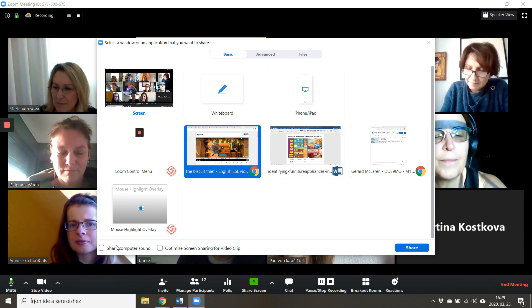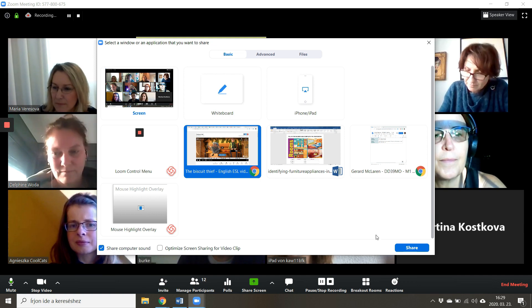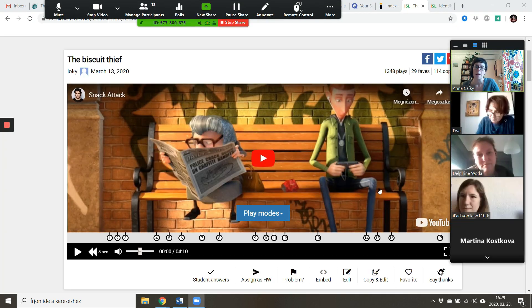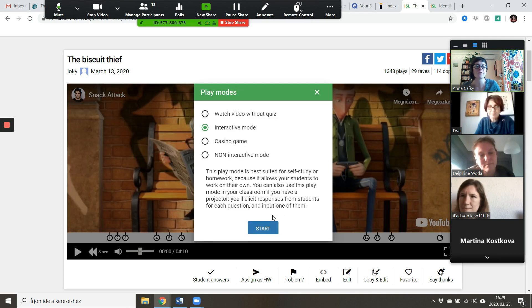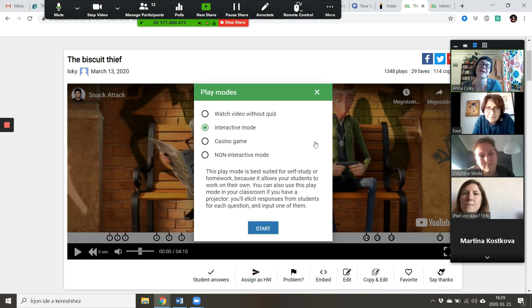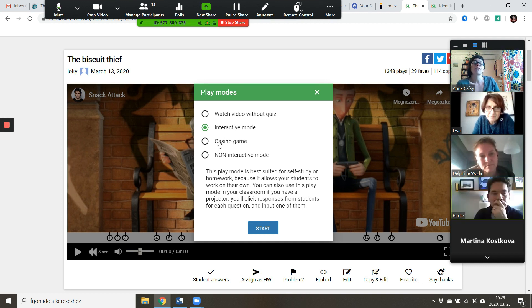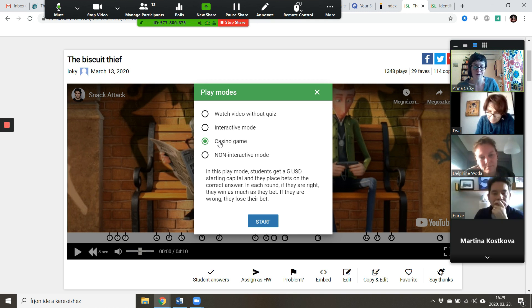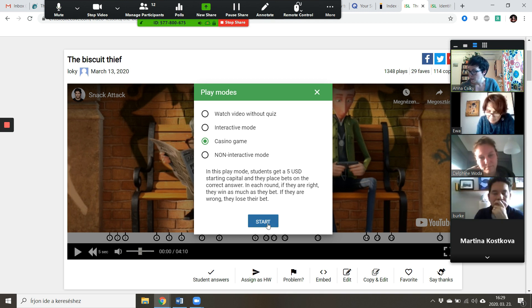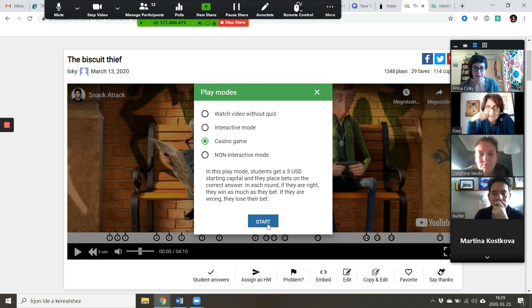So I selected the browser again with sharing, and I'm sharing the computer sound. Play modes: very often when I watch an interactive video quiz with a group of students, I go for casino mode, and you'll soon see why if you're not familiar with it yet. So we're going to start watching the movie and I'll demonstrate how you can answer the questions if you're playing this video quiz in a Zoom lesson.